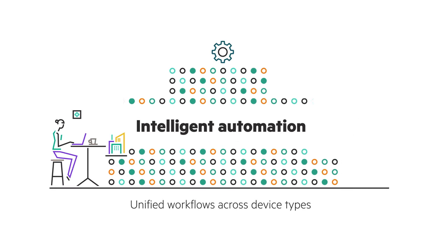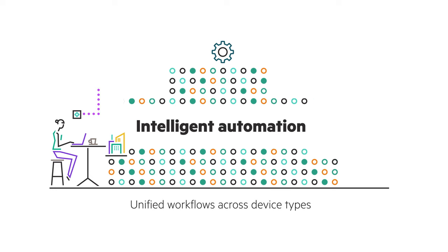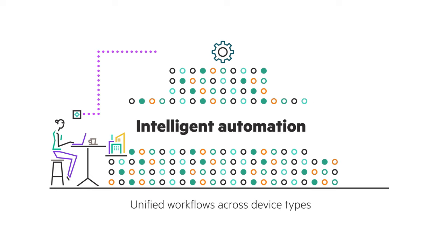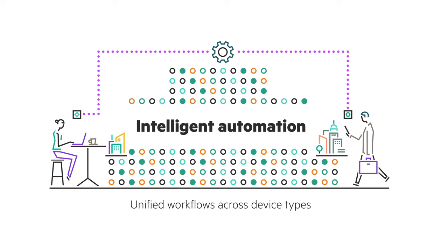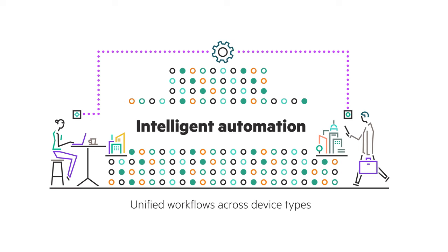And intelligent automation simplifies network management across day zero, day one, and day two operations to focus actions on business intent, not details.